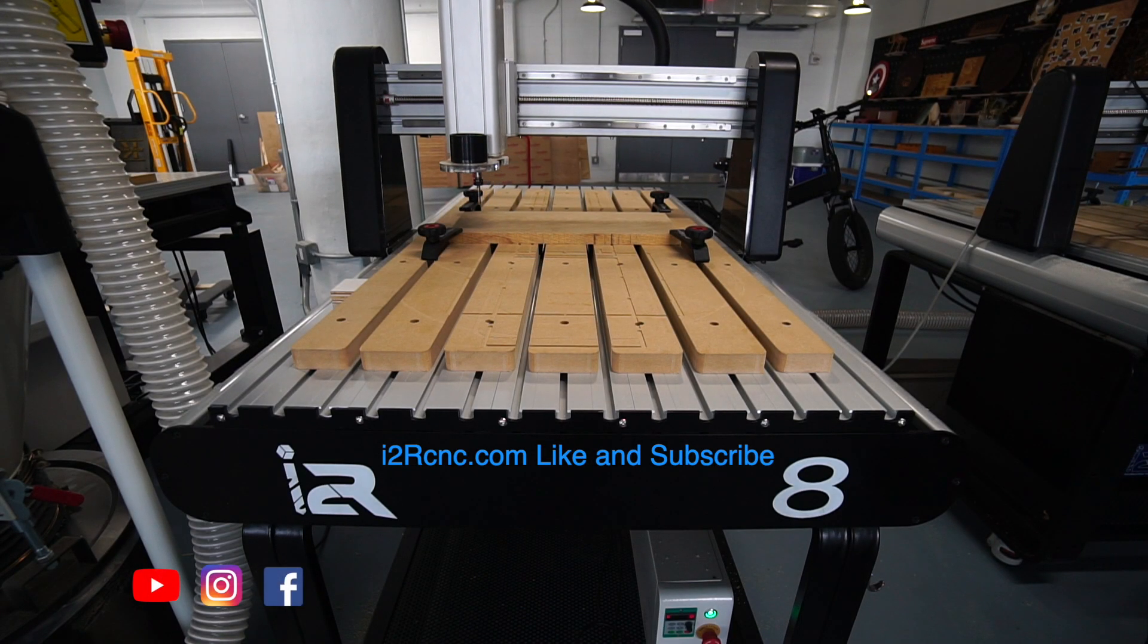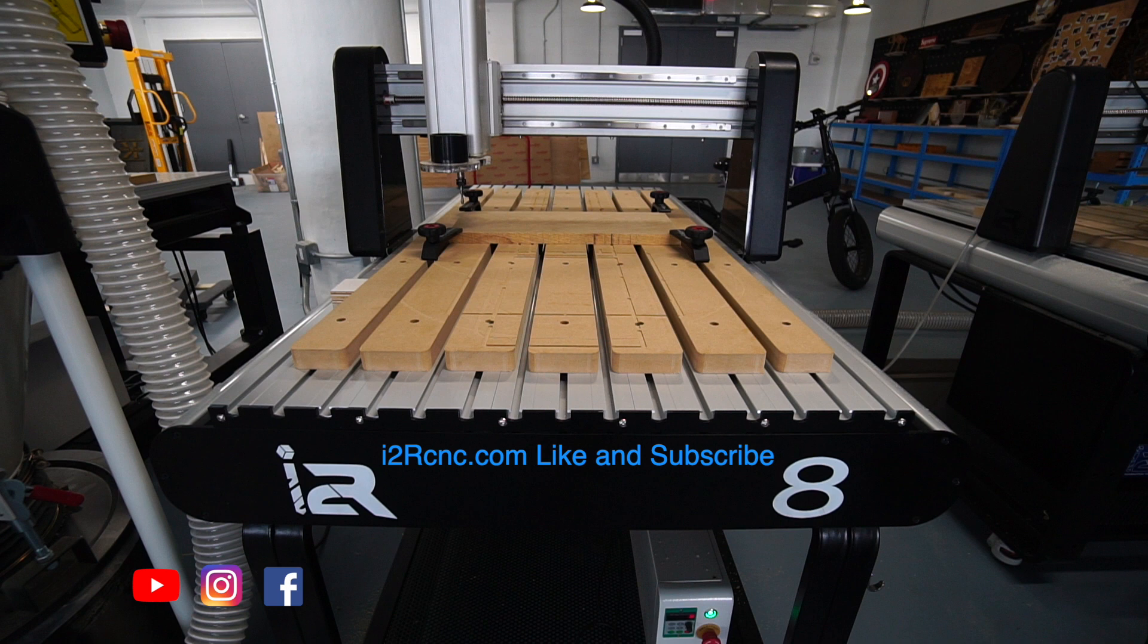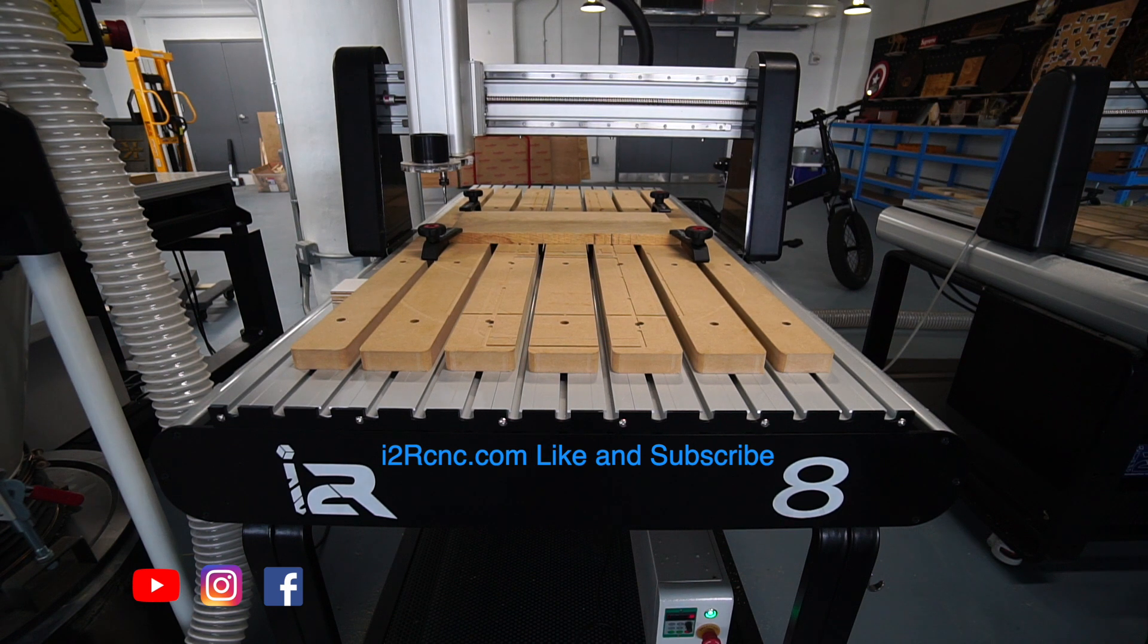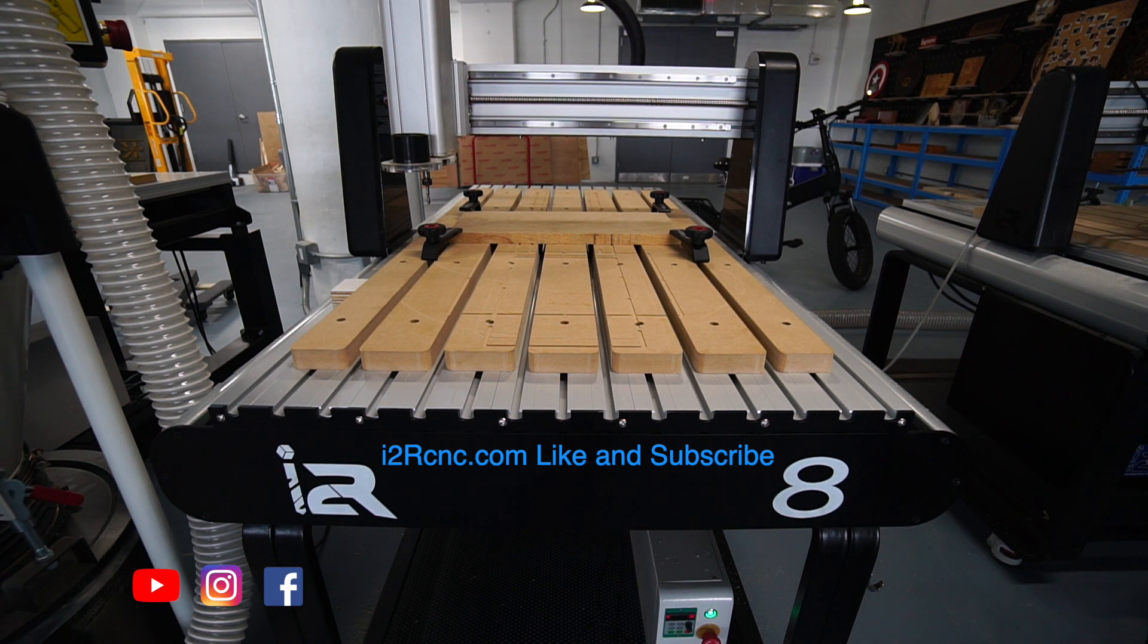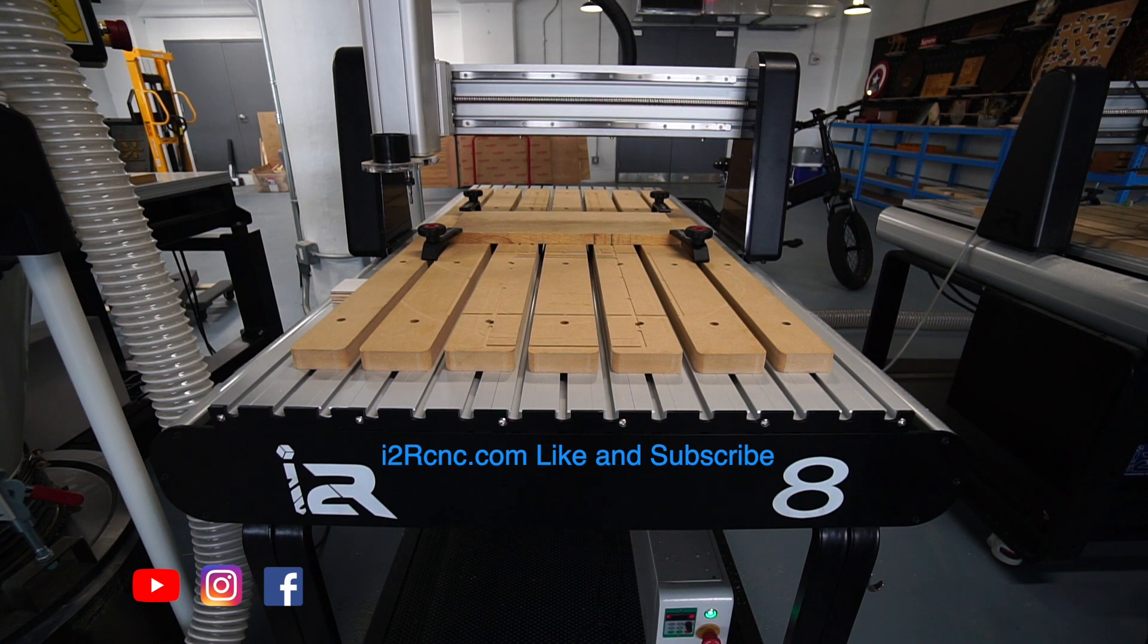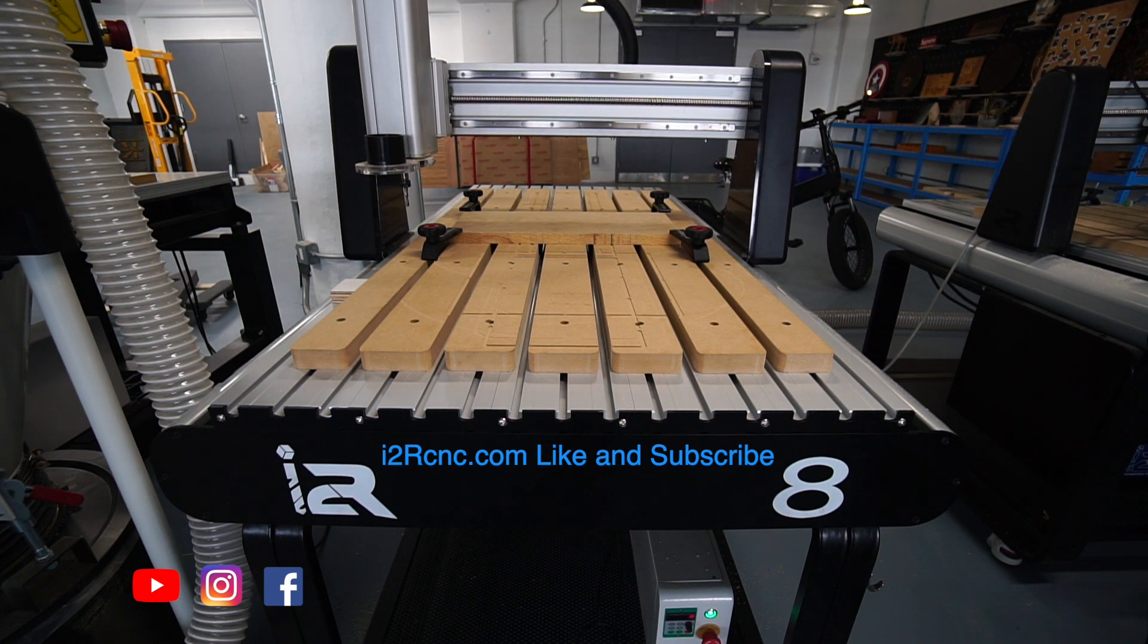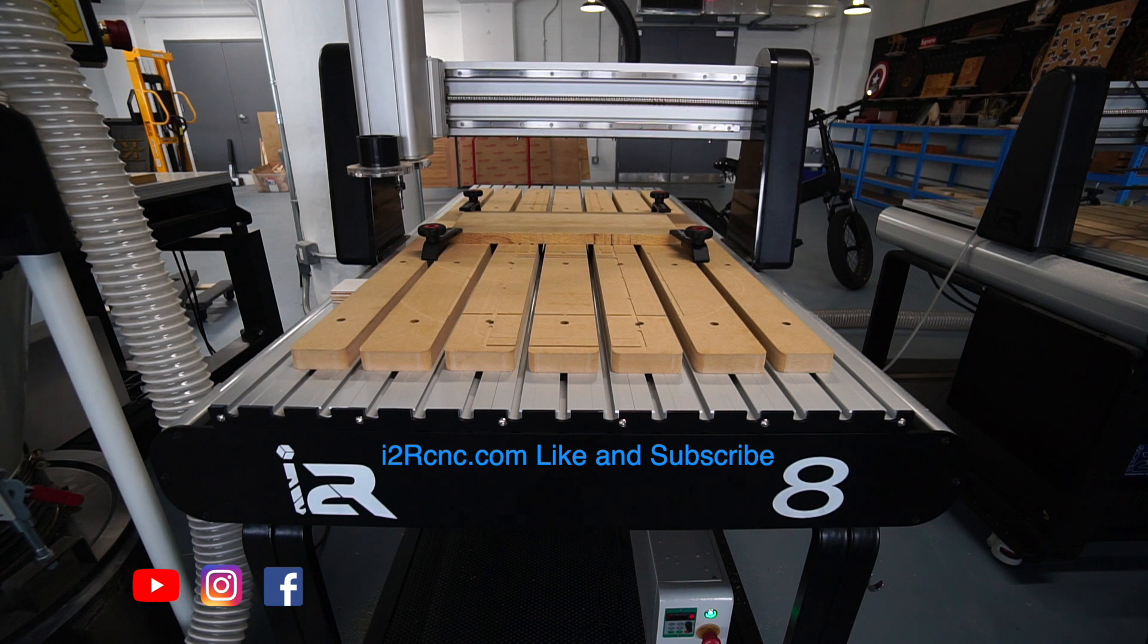We hope this video helped you gain a better understanding for where the main button function layouts for UC CNC are and what they do. Check out part two where we'll show you how to make a project from start to finish while operating the i2R CNC with UC CNC.